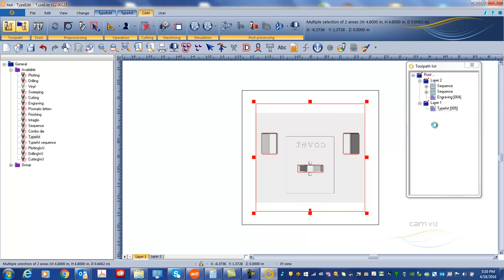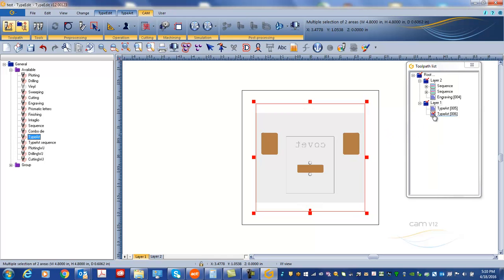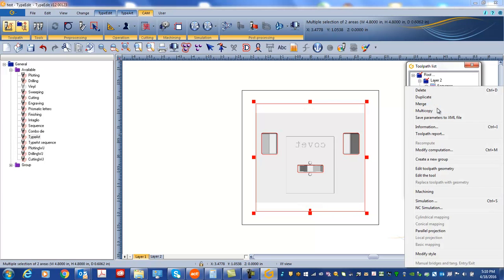And maybe this time we can only do two passes because we already removed quite a few with the first tool. So you see the two passes right now, the two passes being created.